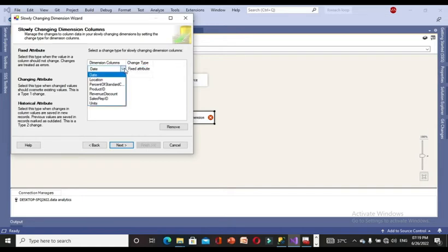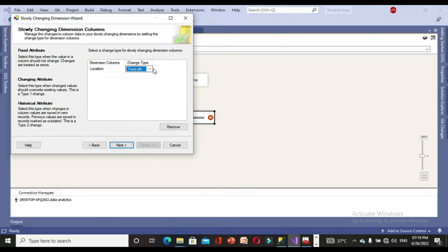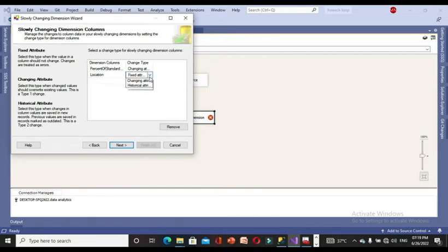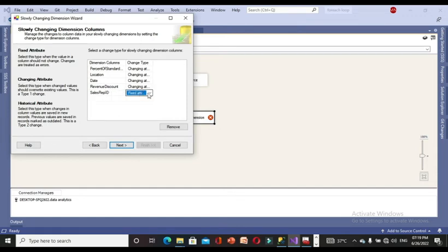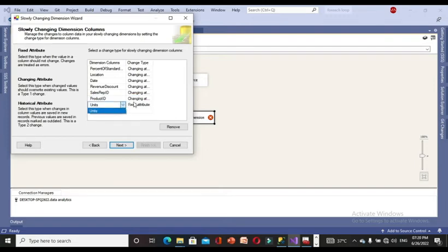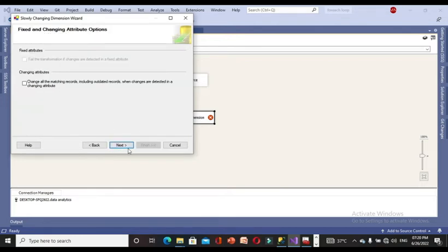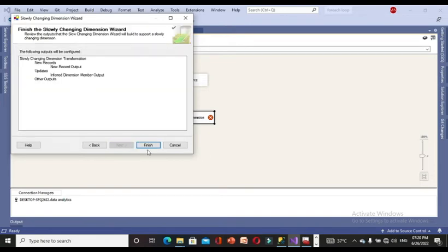For now, I am going to use Type 1 only. I am setting location, percentage of standards, date, revenue, discount, sales rep ID, product ID, and units all as changing attributes. Only the business key is the primary key. After clicking Next through the remaining steps and finishing, the SCD configuration is complete.